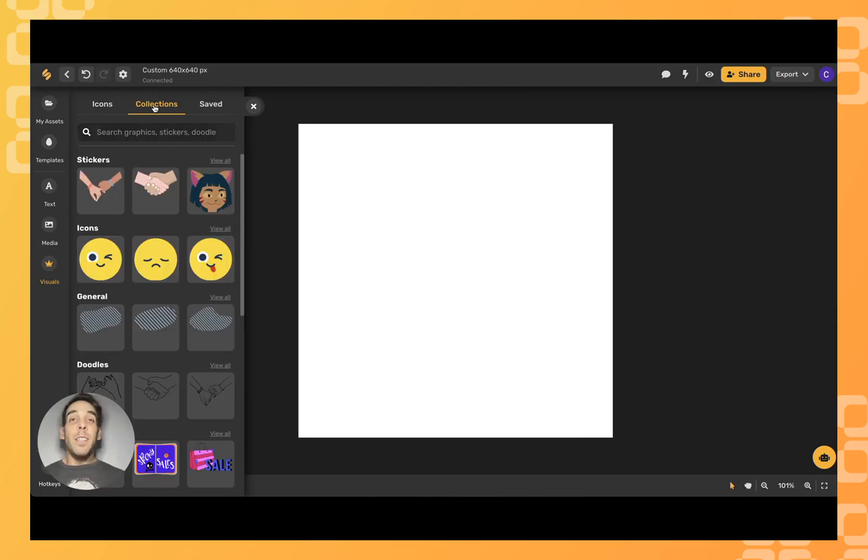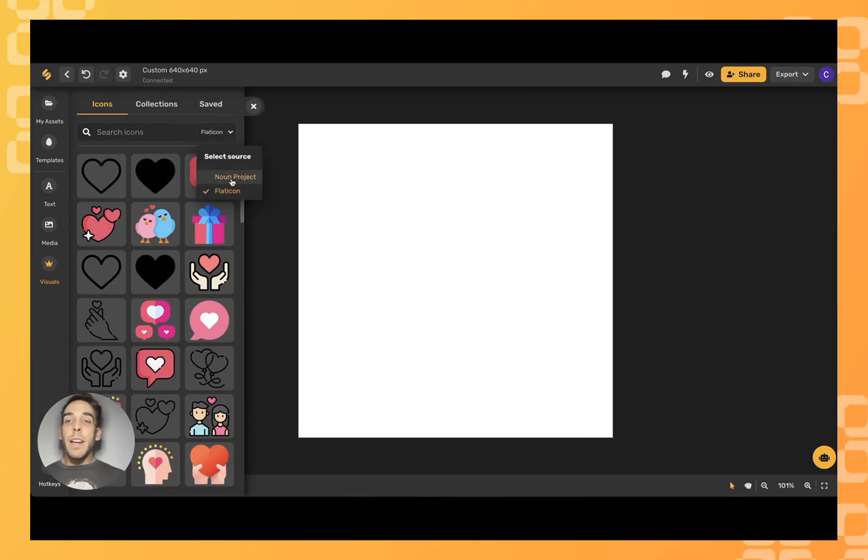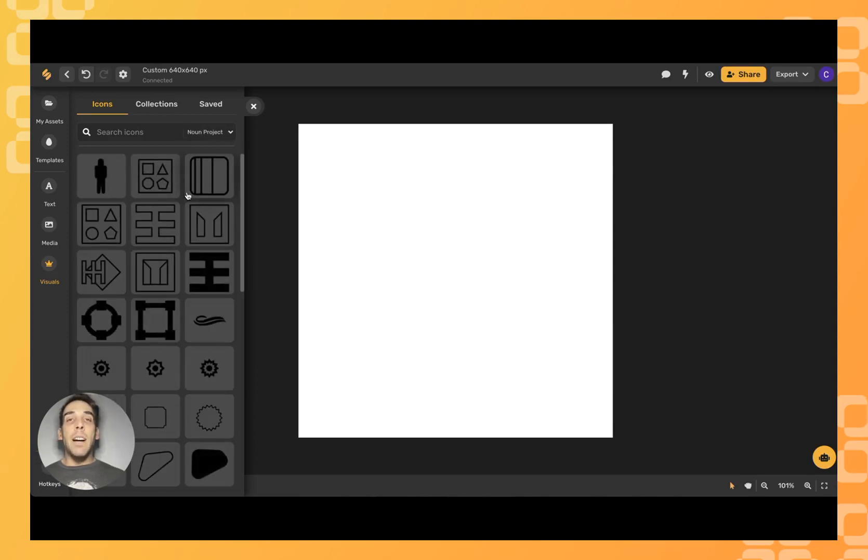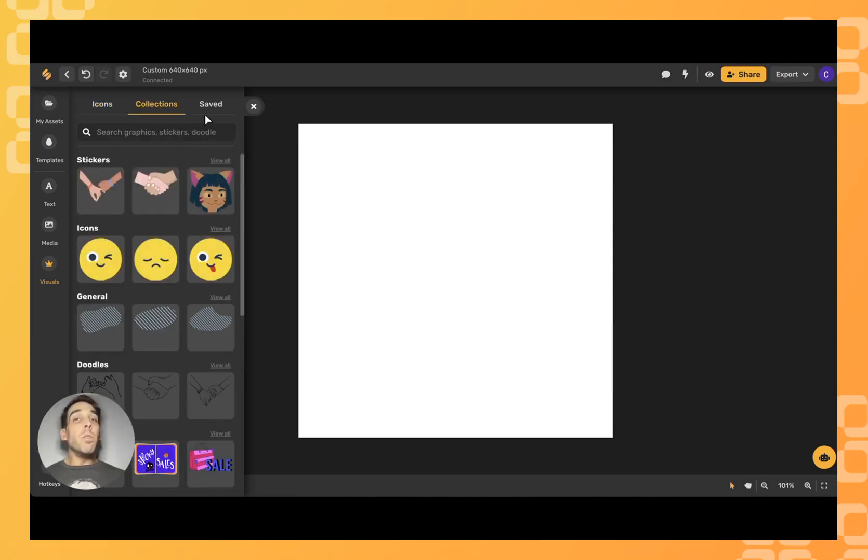You can also come over here to icons if you'd like to choose between an outsourced visual library. We have Flat Icon as well as Noun Project. But you won't just be adding a sticker or video to your artboard by itself.